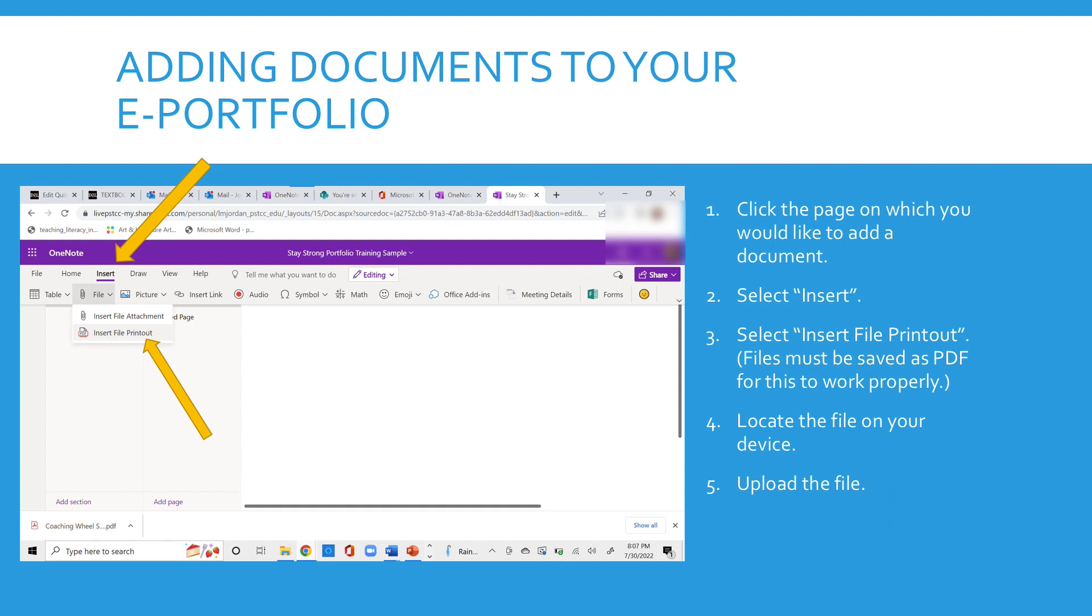Then select insert. Select insert file printout from the menu that comes down. Now remember files must be saved as a PDF for this to work properly. Make sure that the file you had worked on is saved as a PDF.